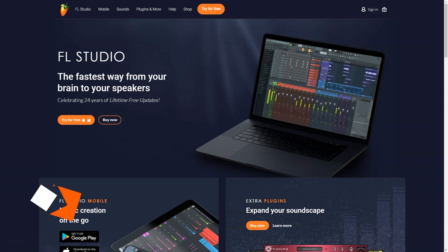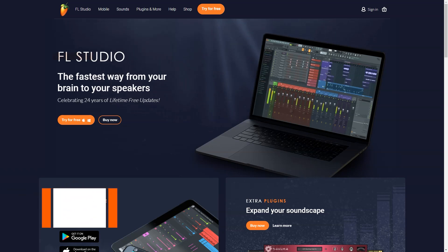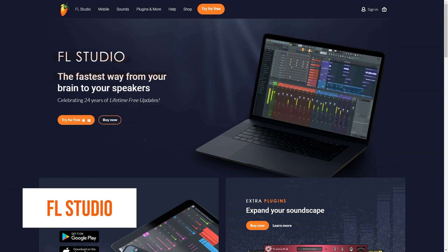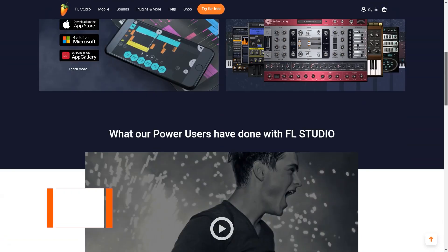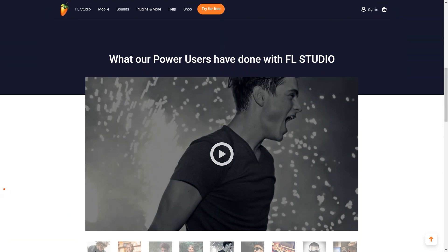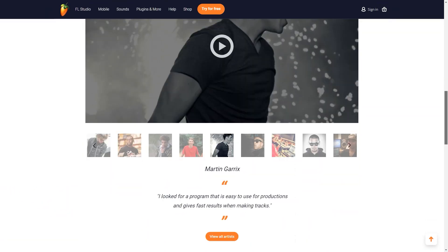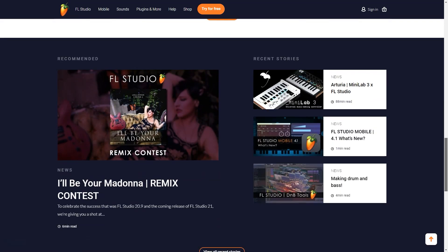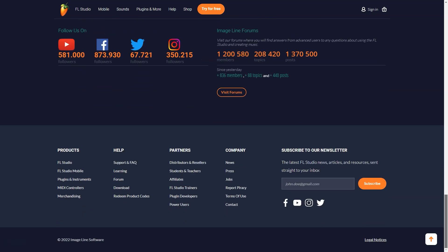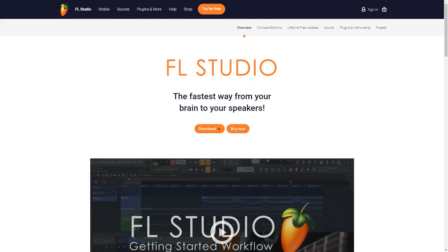What is FL Studio? FL Studio is a complete software music production environment or digital audio workstation. Compose, arrange, record, edit, mix and master professional quality music.